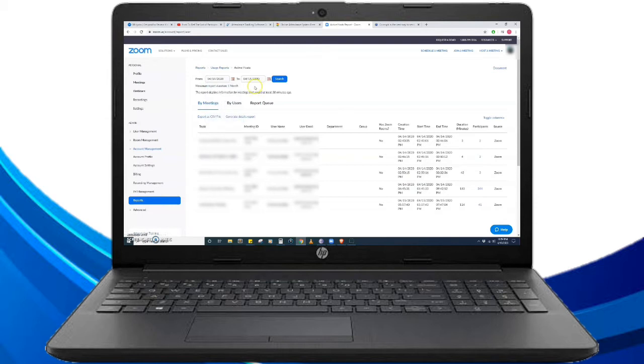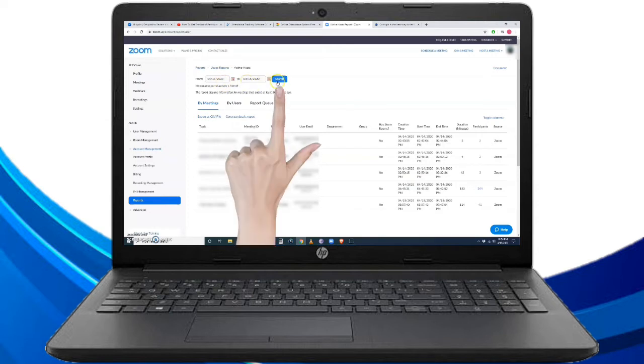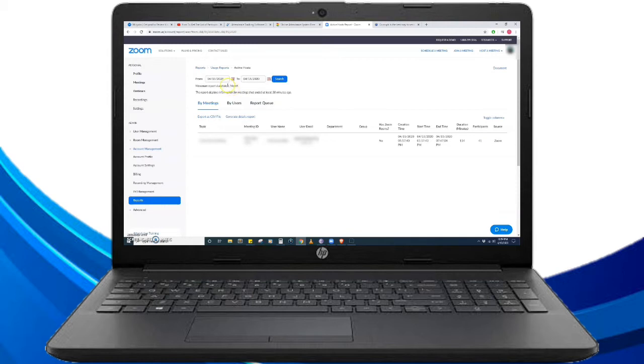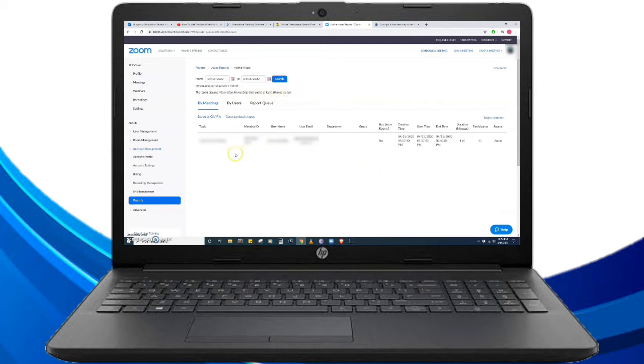So for this time, April 15 to April 15, then search. The maximum report this can generate is one month. The report displays information for meetings that ended at least 30 minutes ago for the active host.